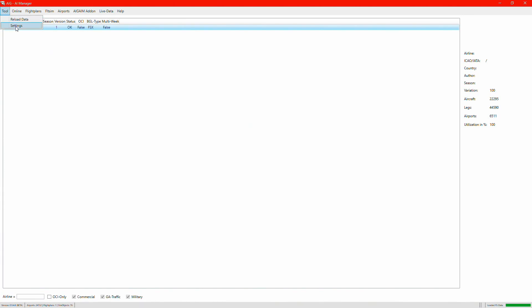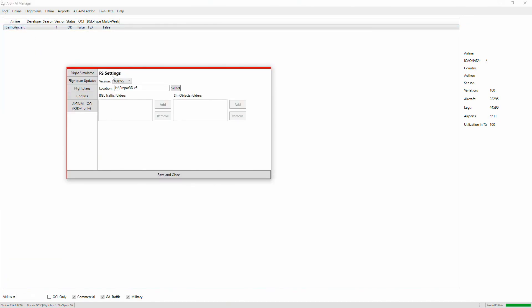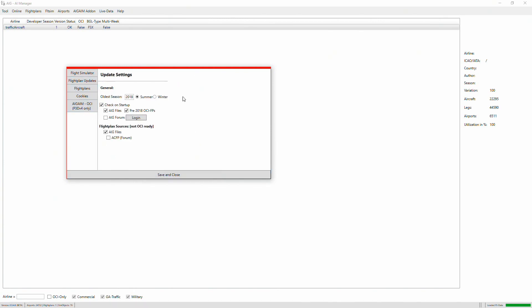Go to Tools, then Settings. Under FS Settings, I'm currently running Prepar3D version 5 and here's my P3D v5 install location. If yours is different, just change it to wherever your simulator is installed. For Flight Plan Updates, I leave everything on default. You can tweak it if you want — for example, to get newer or older season flight plans. I'm keeping the default of 2018 summer season.